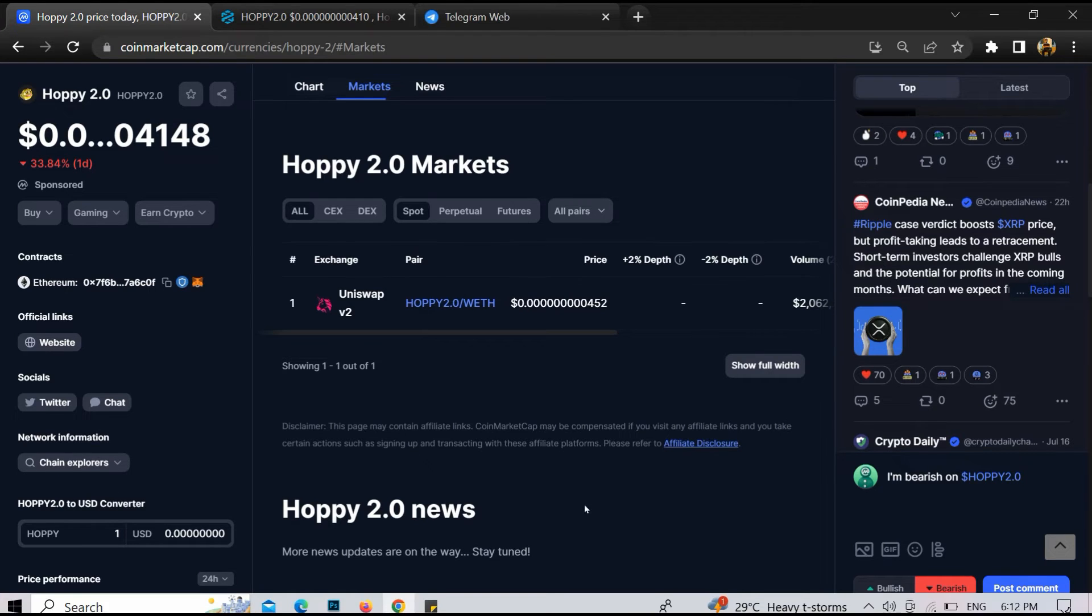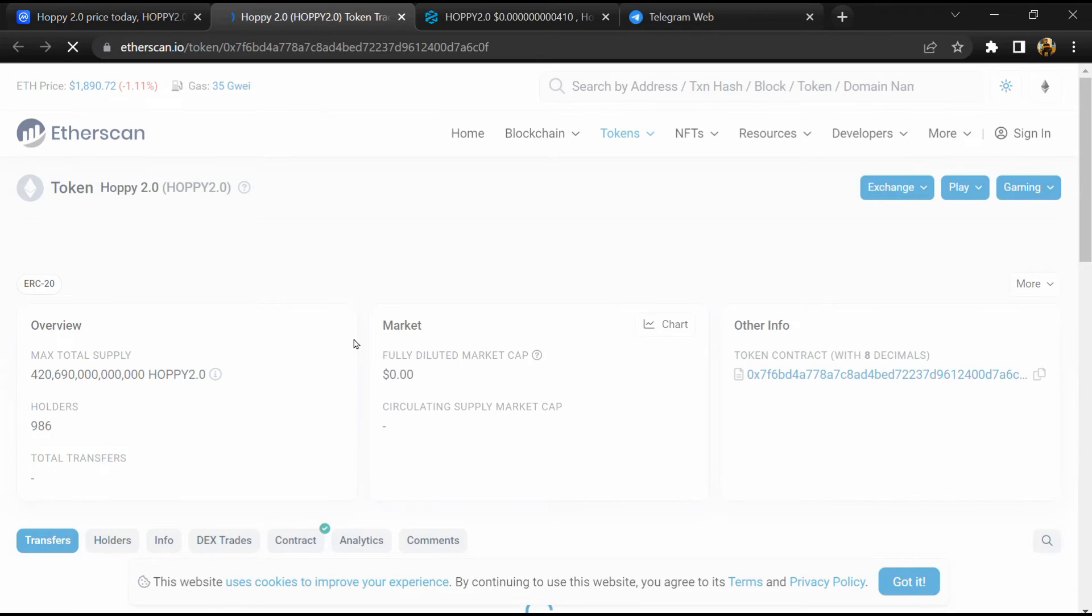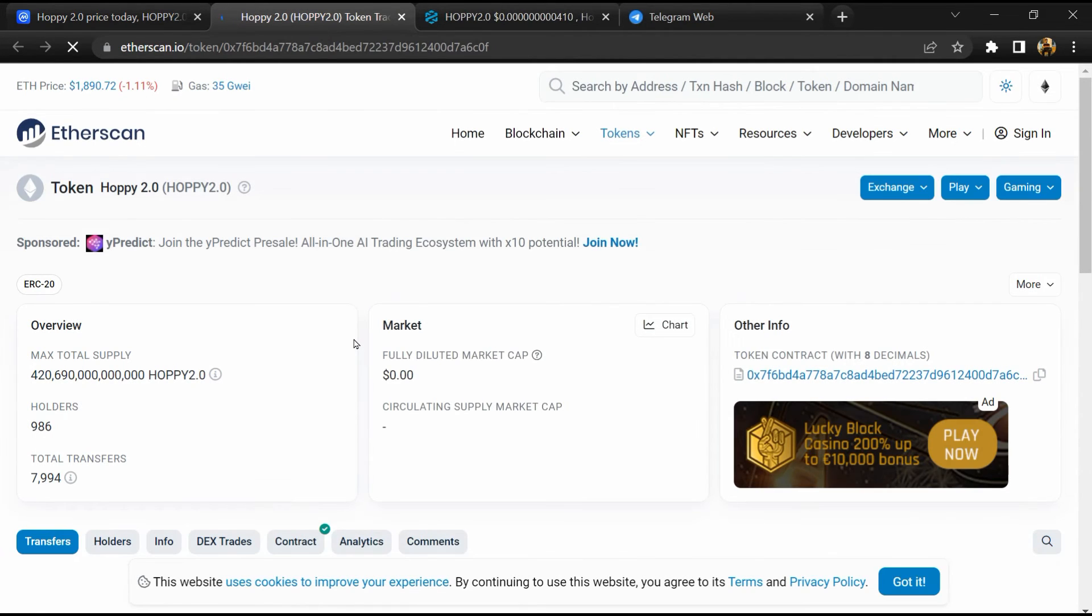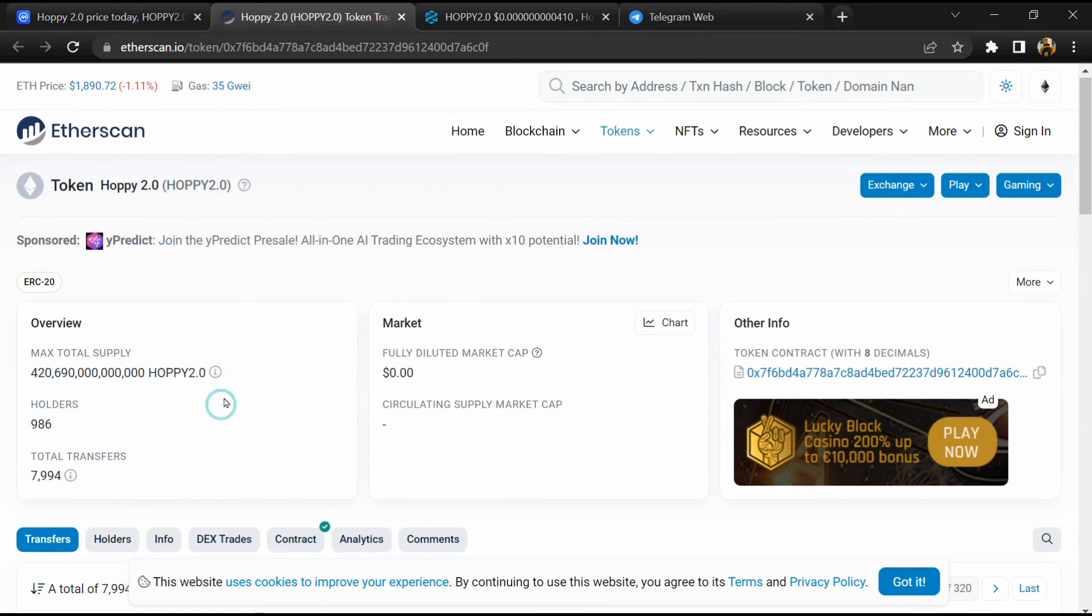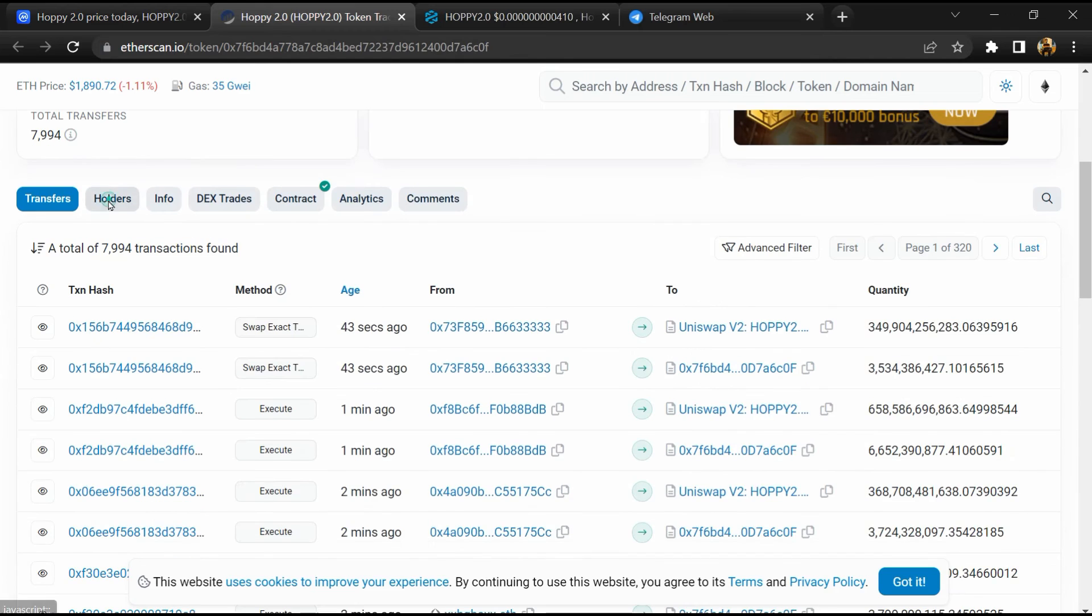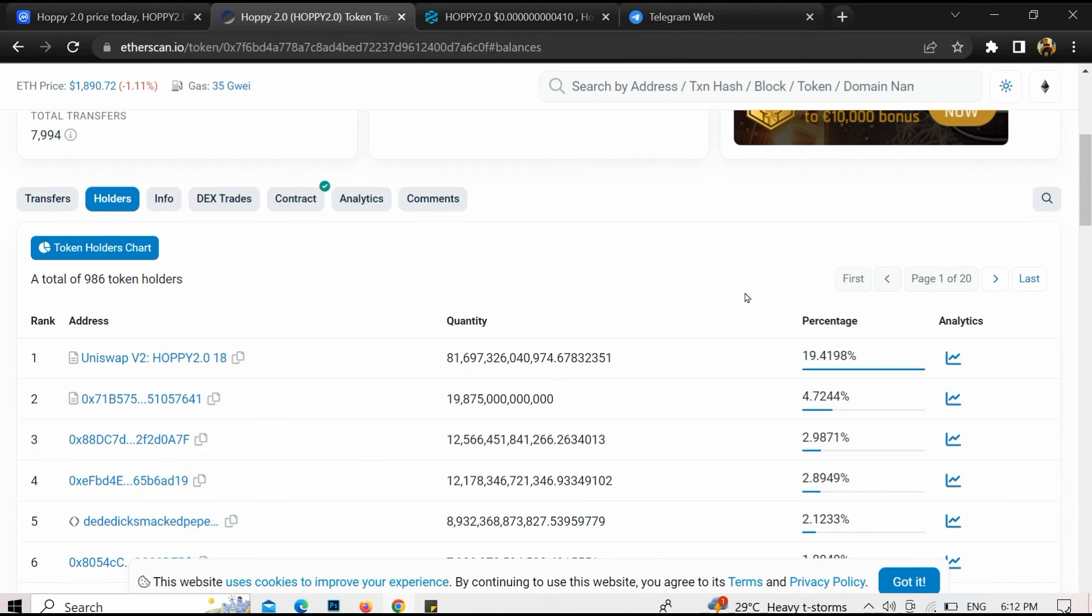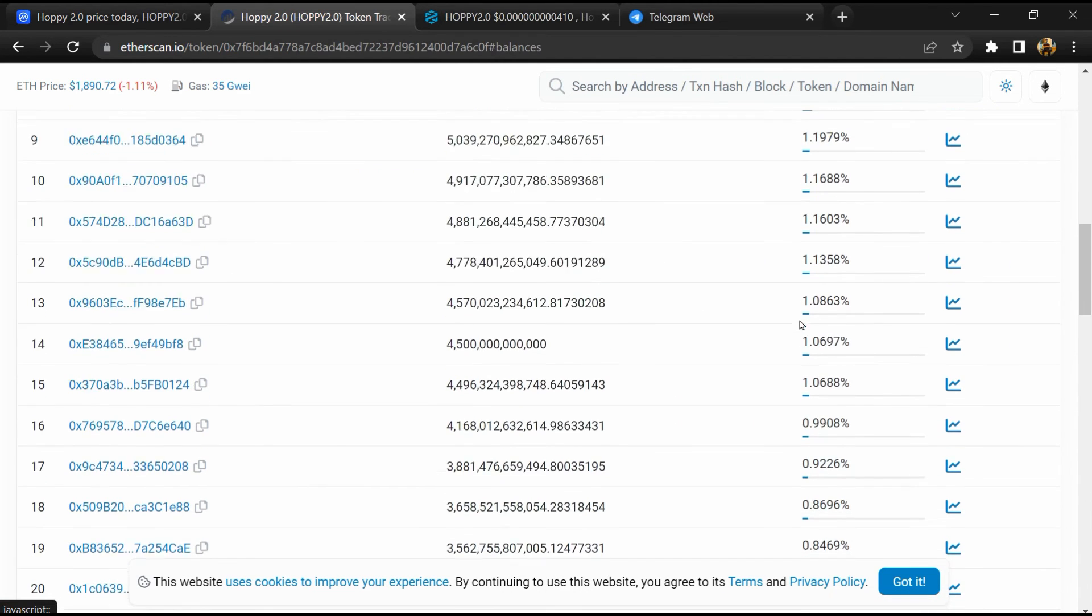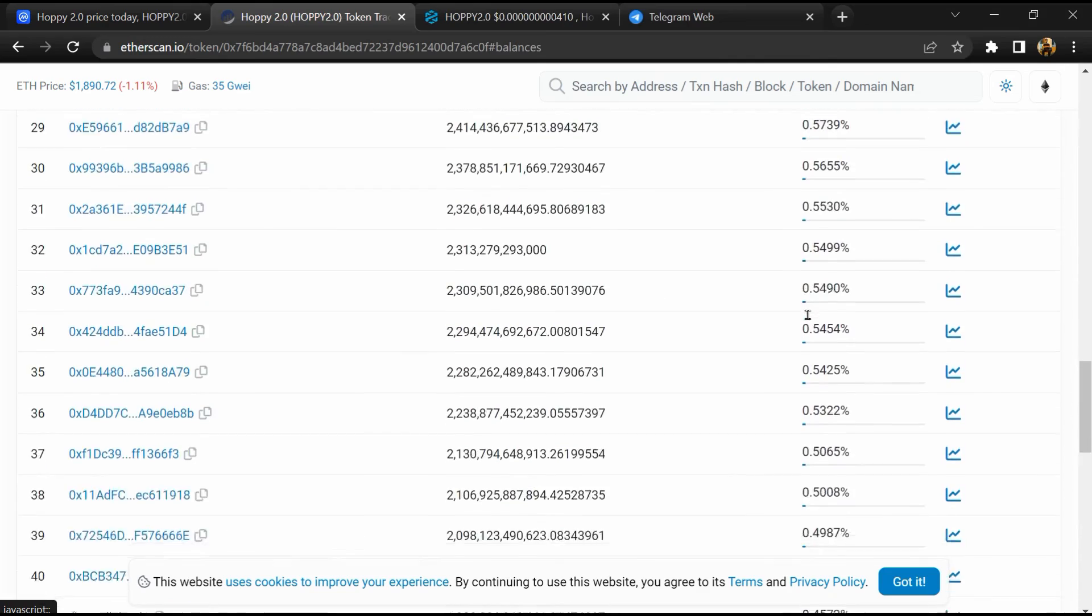Here you will see, after that click on this contract address and here token holder is around 1,000. After that go to holder section. Now here you can check holders transaction detail.